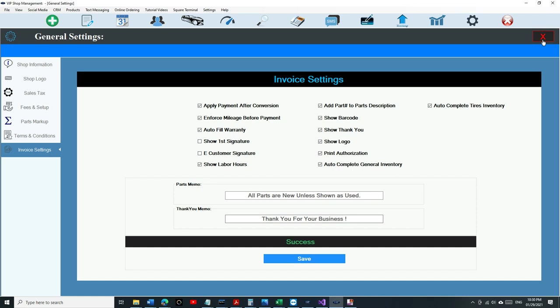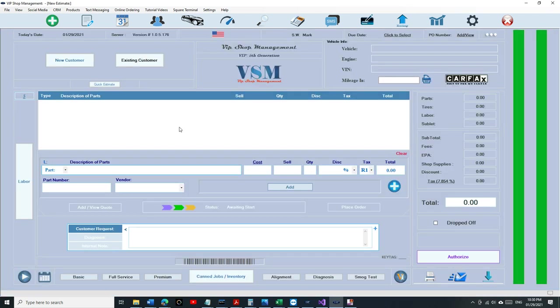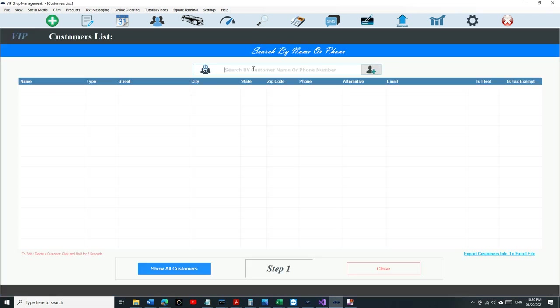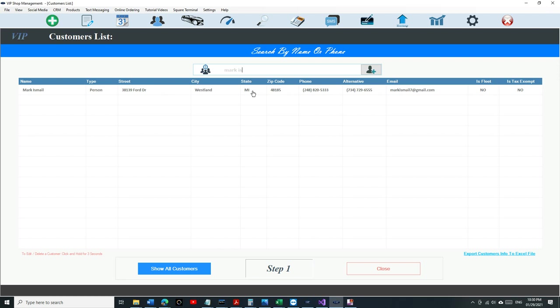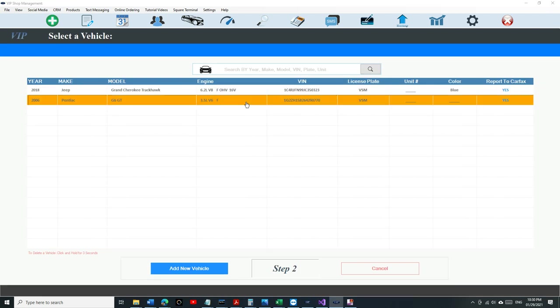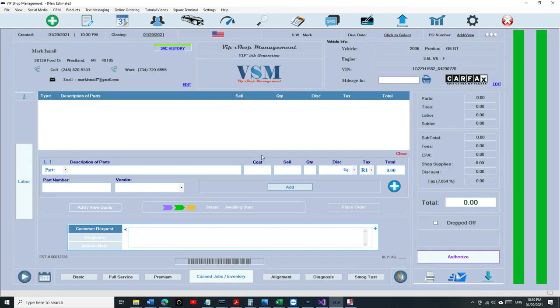Click on Save and just exit, and select a customer real quick. And let's see how that works.